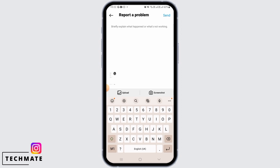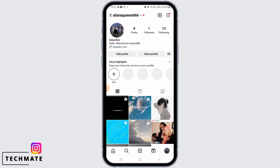Once Instagram has analyzed the report, they will contact you and help you to unhide your Threads badge. However, this might not work all the time, so I'm going to show you another way just in case this one does not work.